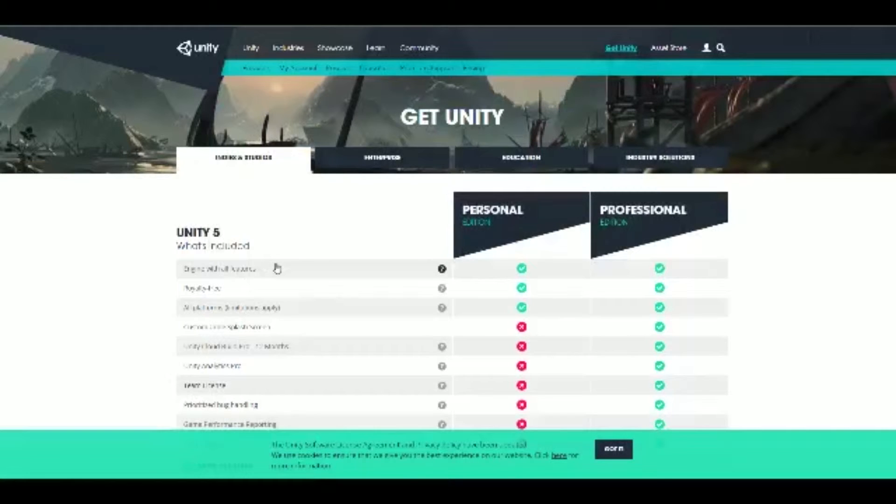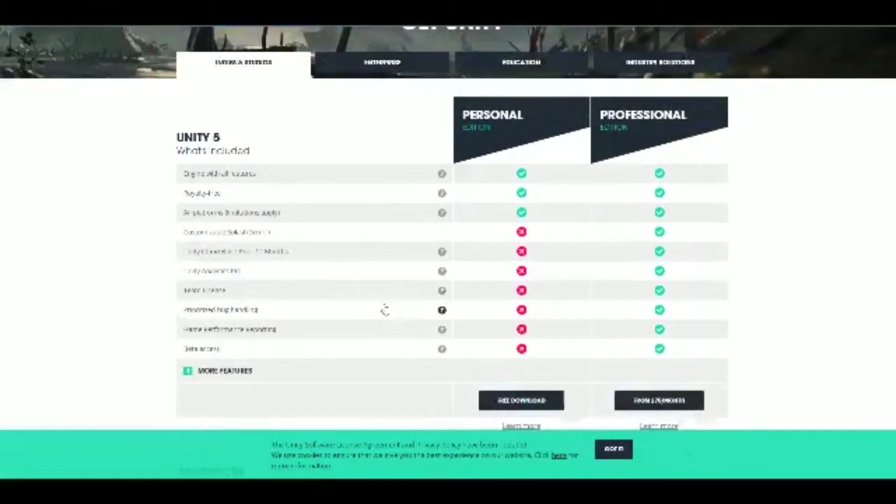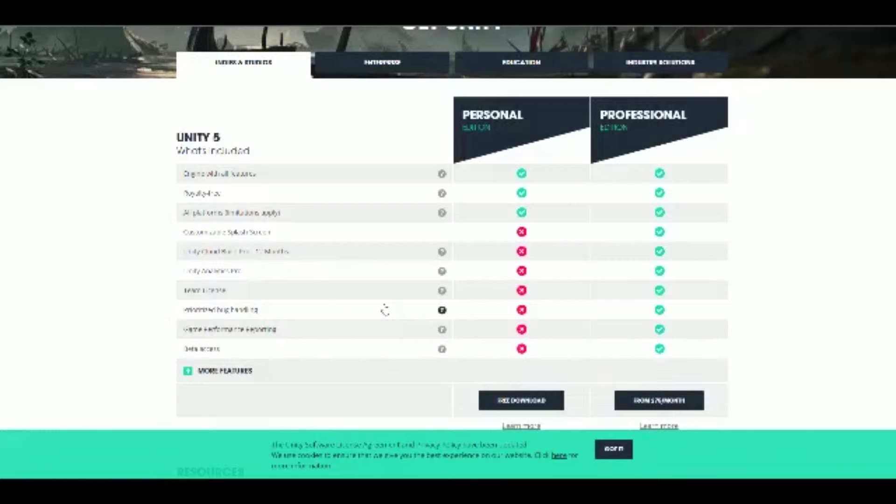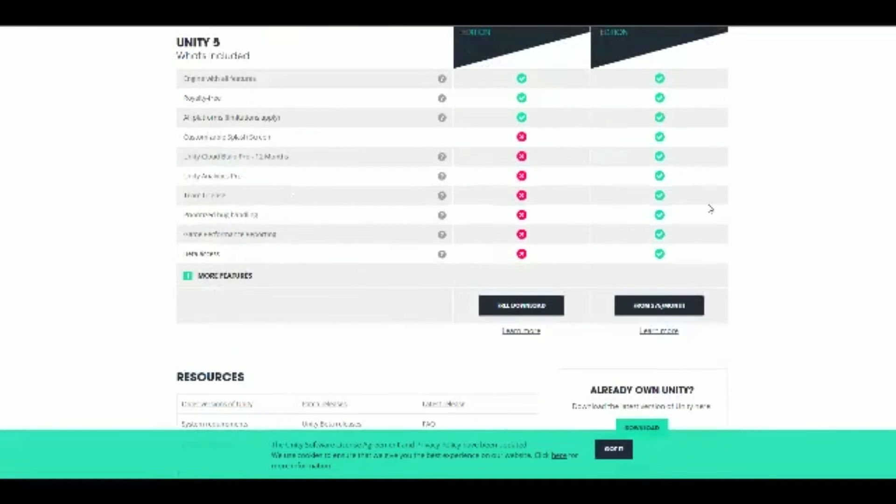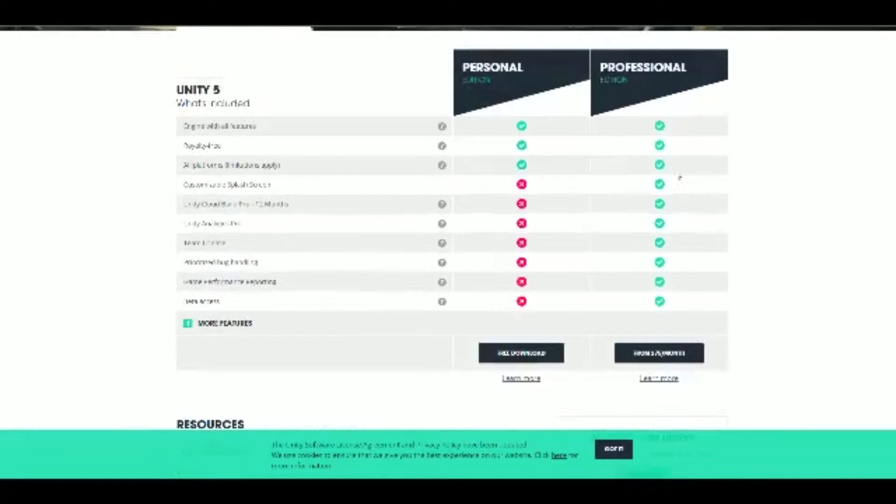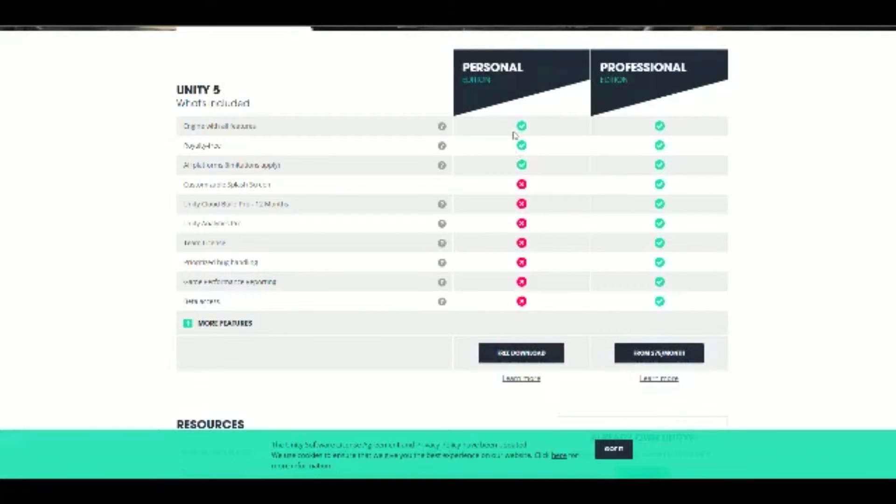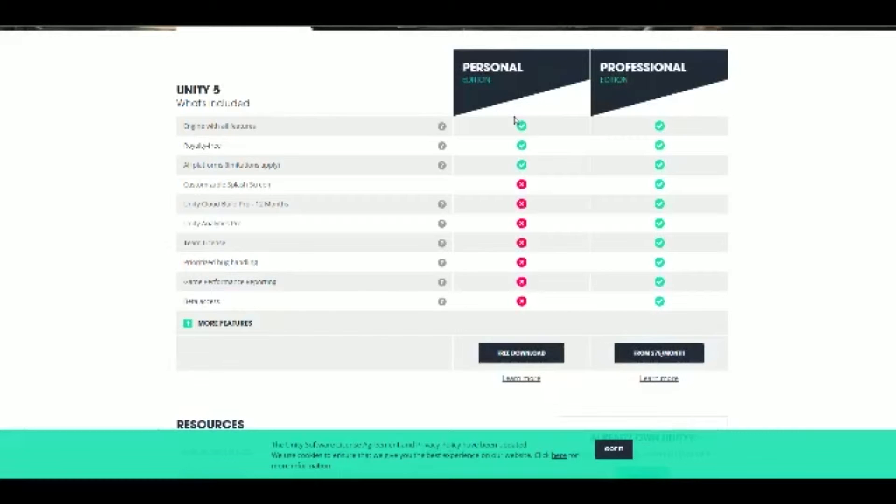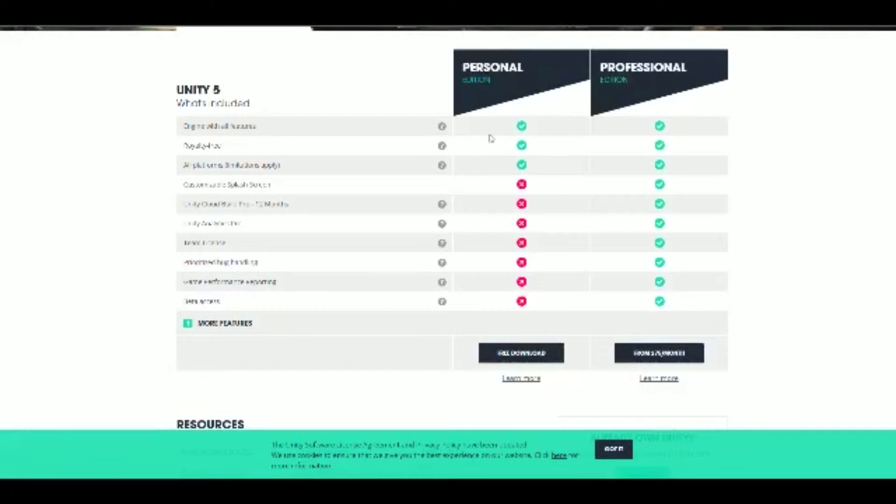Once you click on the Get Unity 5, you'll be showing the different downloads that you can get. You can have the professional version or just the personal free version. We have the free version because we haven't made $100,000 with any game that we've produced. So we get to use the free version. Once you make $100,000 with a game, of course you can jump up to the professional version. There's some added features that will help you with your game developing. But for now, just with learning purposes and creating mini-games, personal edition is totally fine.